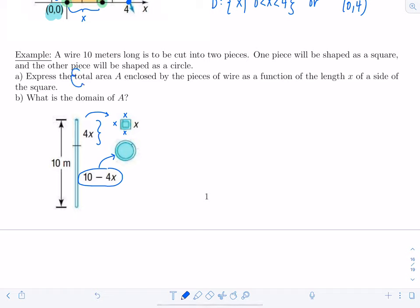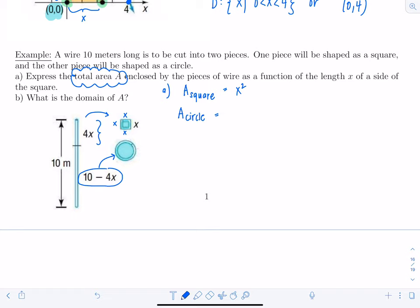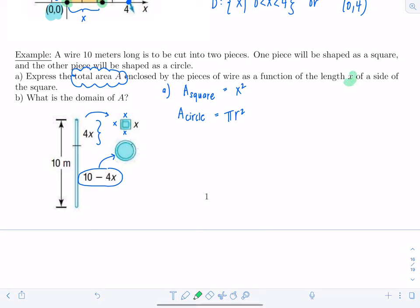The total area is the sum of two areas: the square and the circle. The area of the square is simply x squared since each side is x. For the area of the circle, the formula is pi r squared, but we need to express everything in terms of x, not r. So we need to find a relationship between x and r.